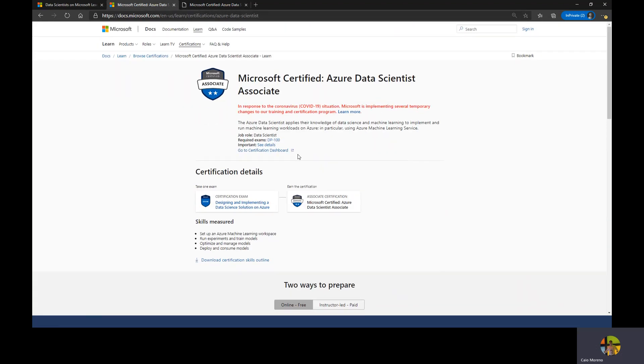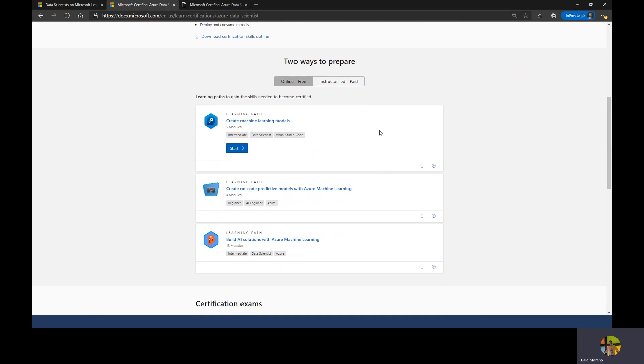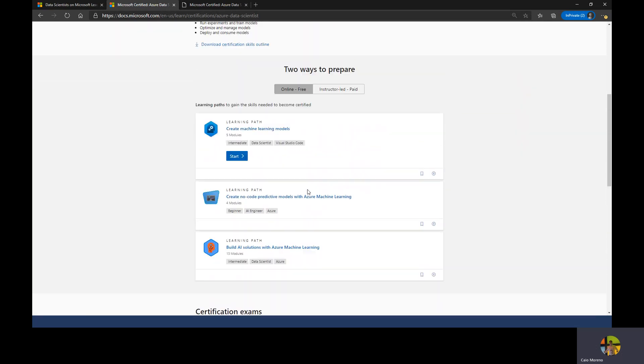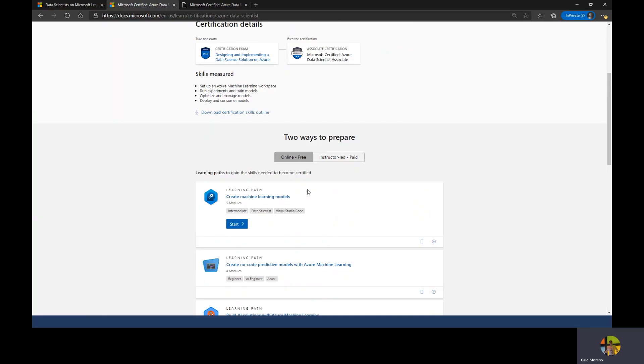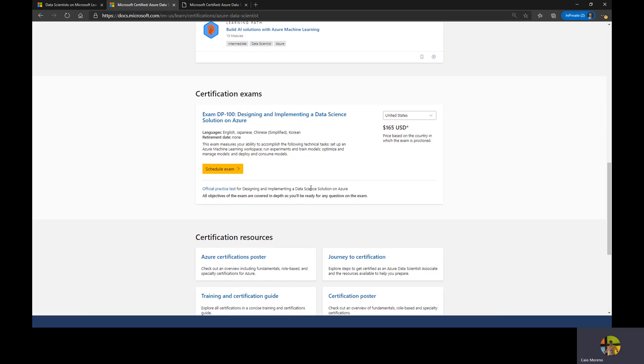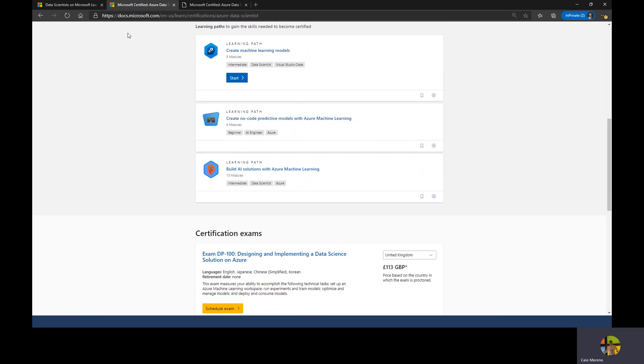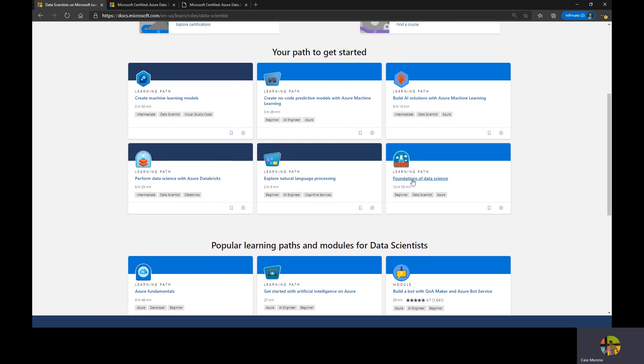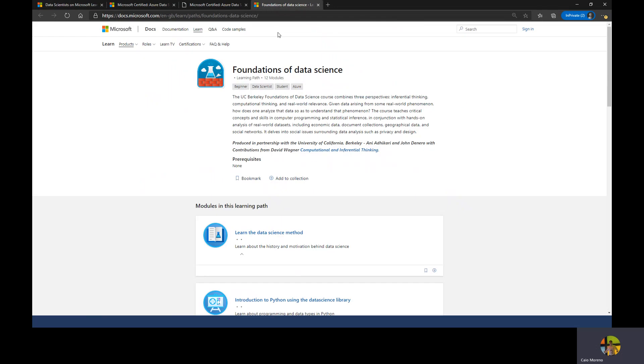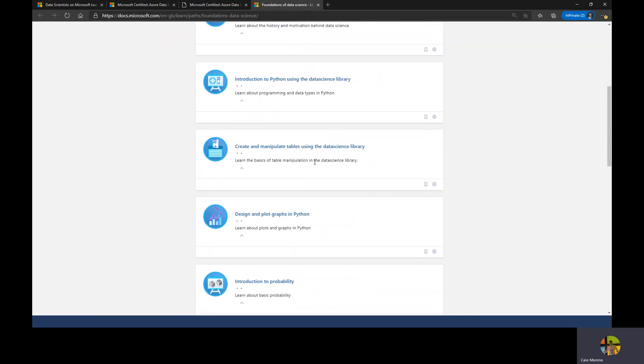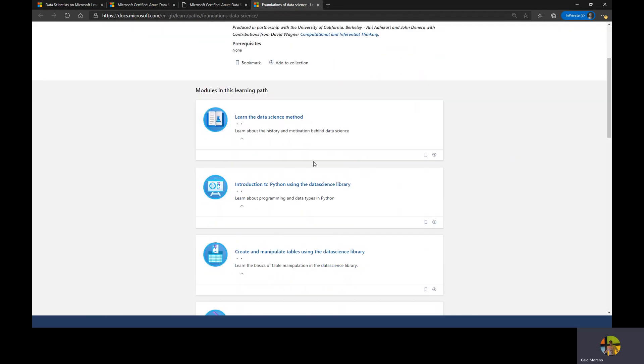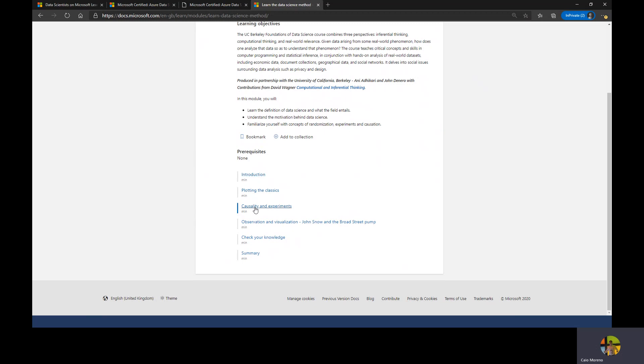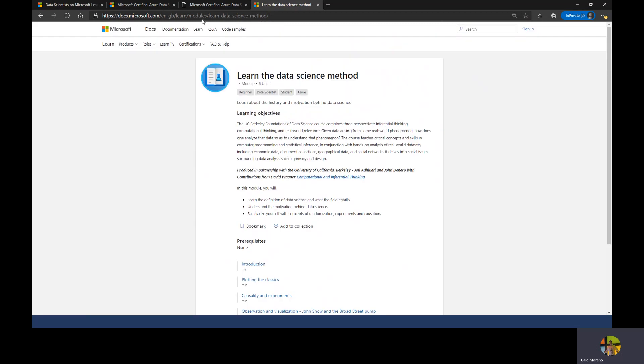When you want to do this certification, the first thing I will ask you to do is to go to these online free courses. The first one is like create machine learning models, create no-code, build an AI. All those courses are going to help you to get ready for this certification. The certification costs this amount in the United States. If you are in the United Kingdom, you're going to pay this amount of pounds. Going back to here, I'm going to show you one example. This course here has like five hours. It says intermediate. You can go to things like beginner, for example, like foundations of data science. This foundation of data science will give you many different modules. Then you click learn the data science methods, for example, and it gives you all the introductions and content that you need.